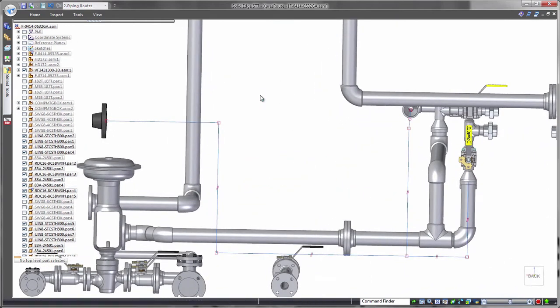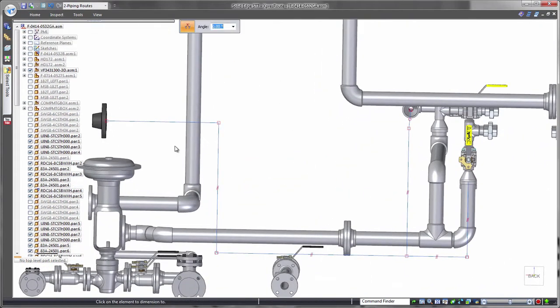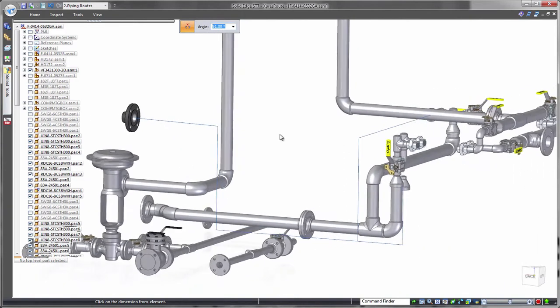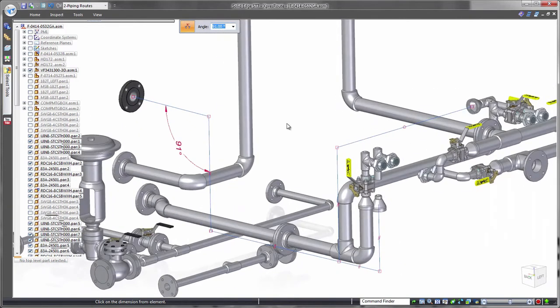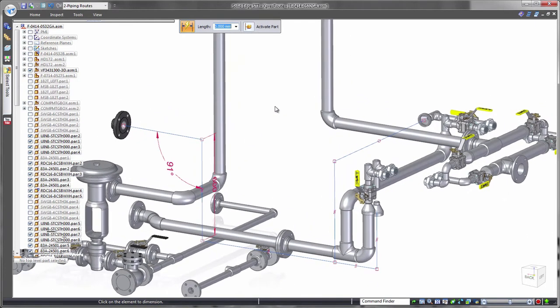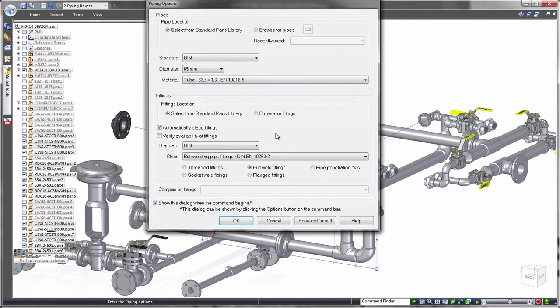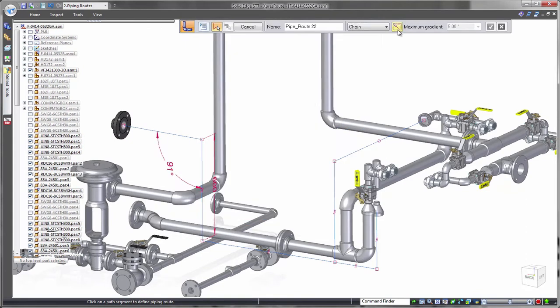We can take full control of pipe section lengths by applying dimensions. For example, we want angular control for gravity-fed routes. Once the path is created, standardized pipes and fittings are accessed from the Solid Edge Standard Parts Library. Select the appropriate size and style, and Solid Edge will generate the 3D pipe route.